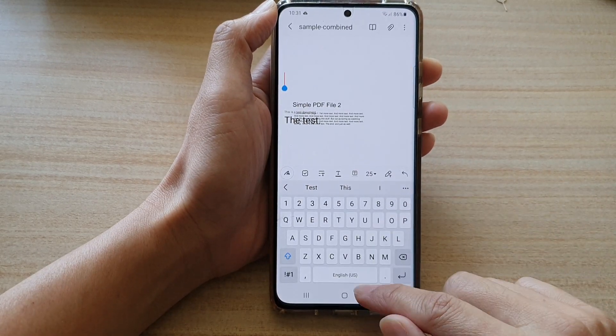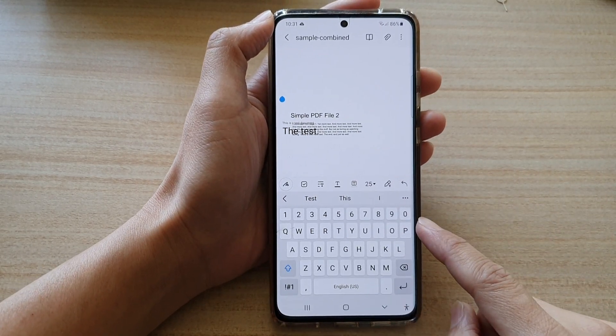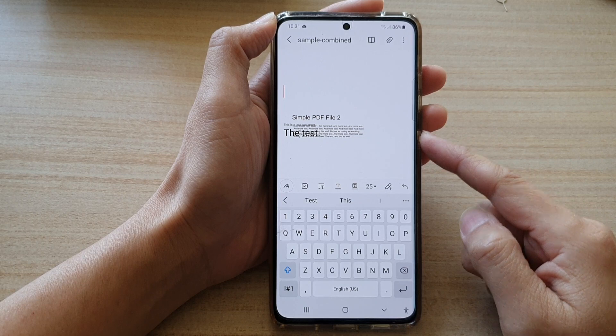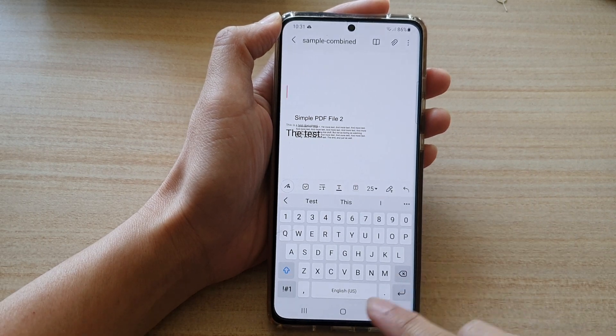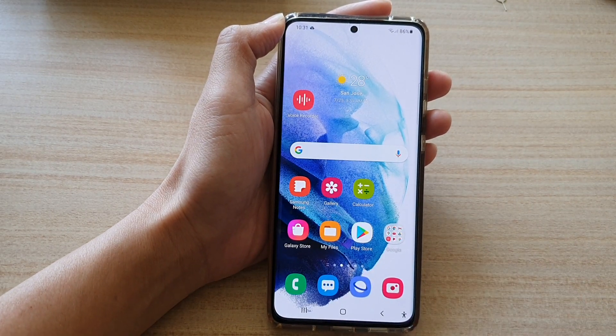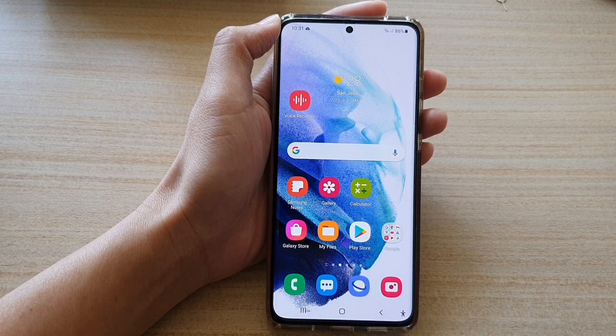That's how you can import a PDF document into your Samsung Note on the Galaxy S21 series. Thank you for watching this video. Please subscribe to my channel for more videos.